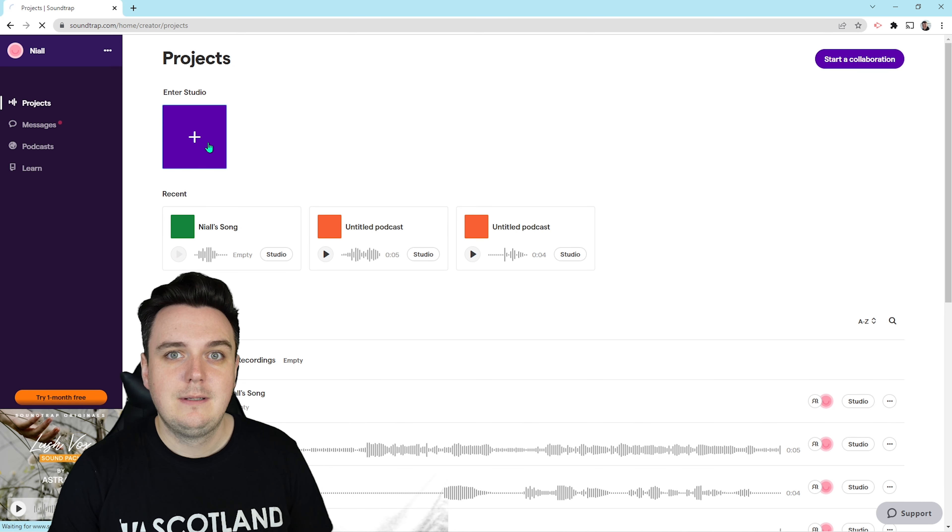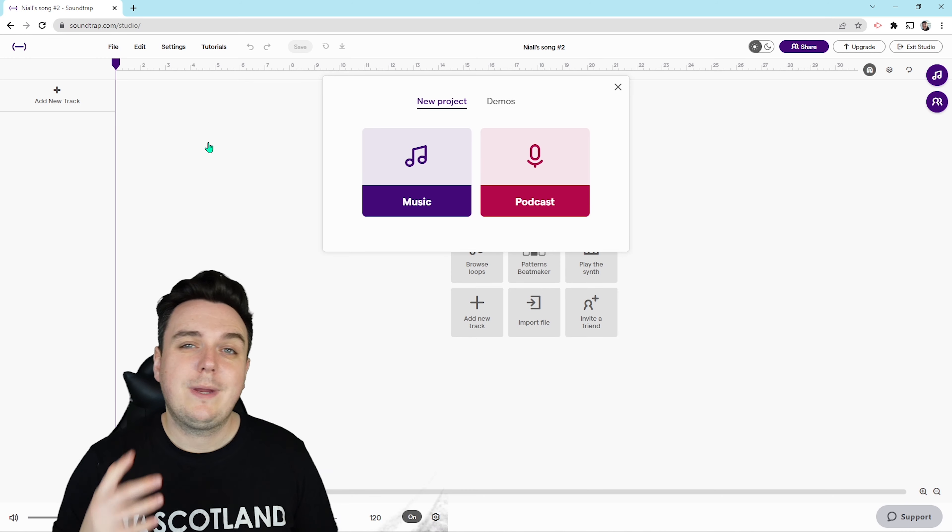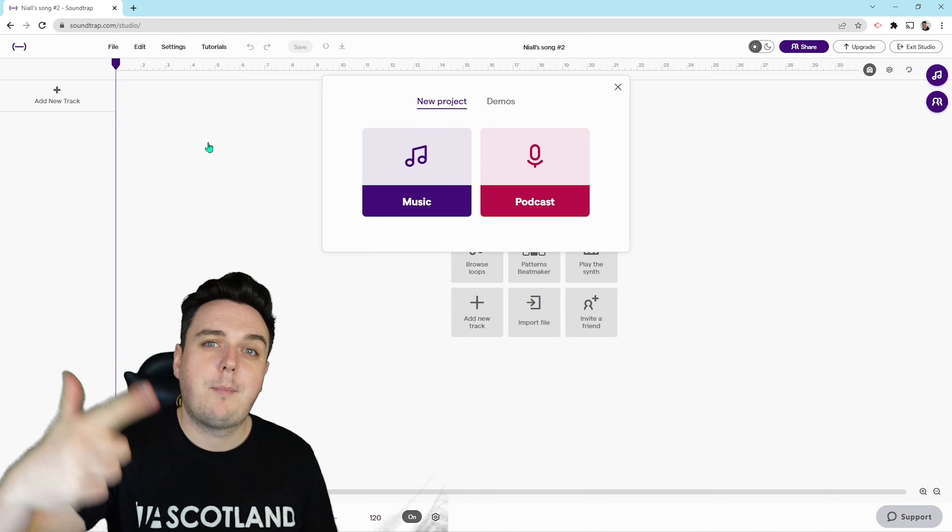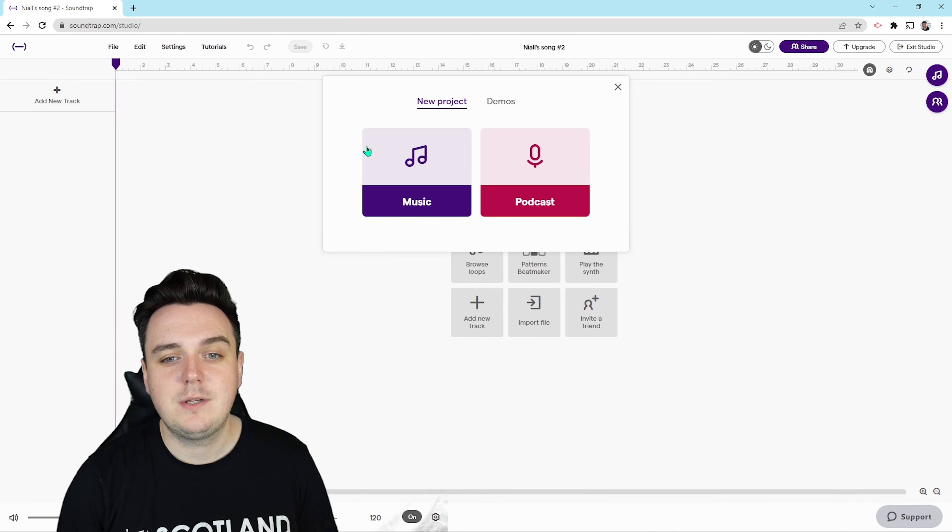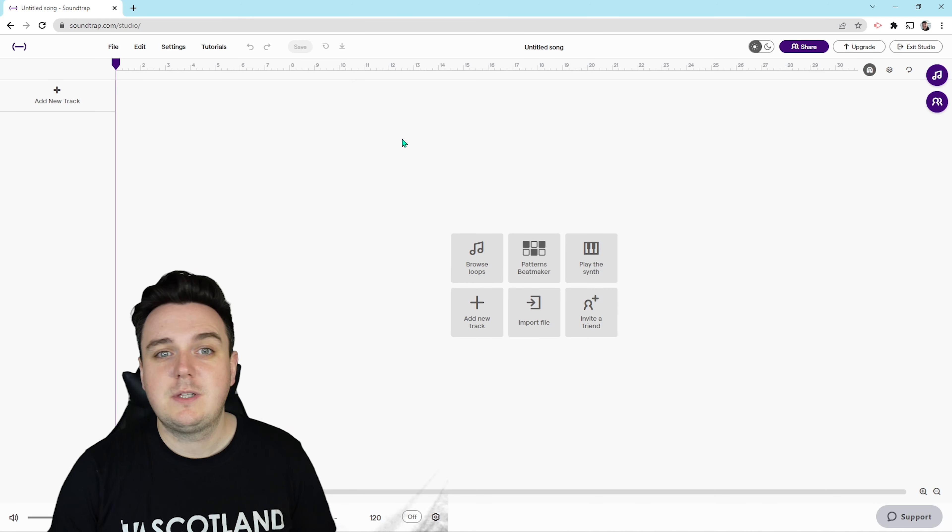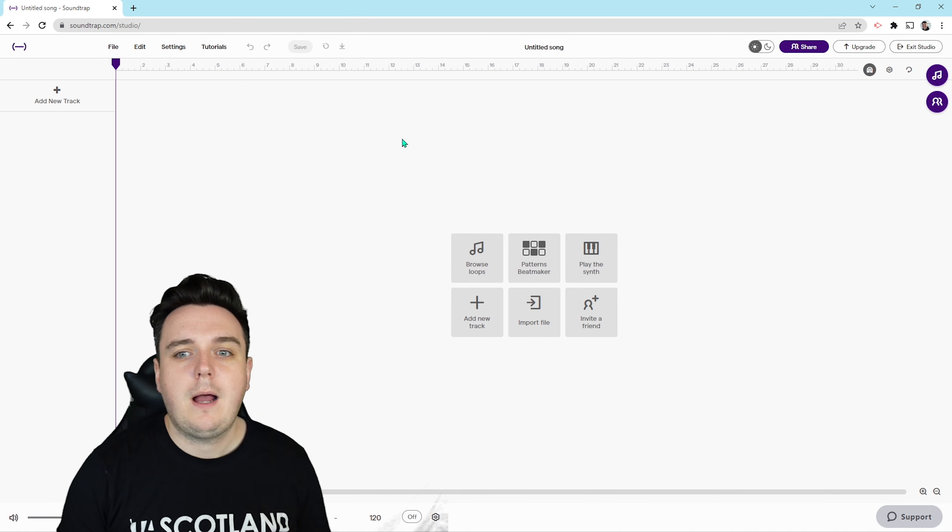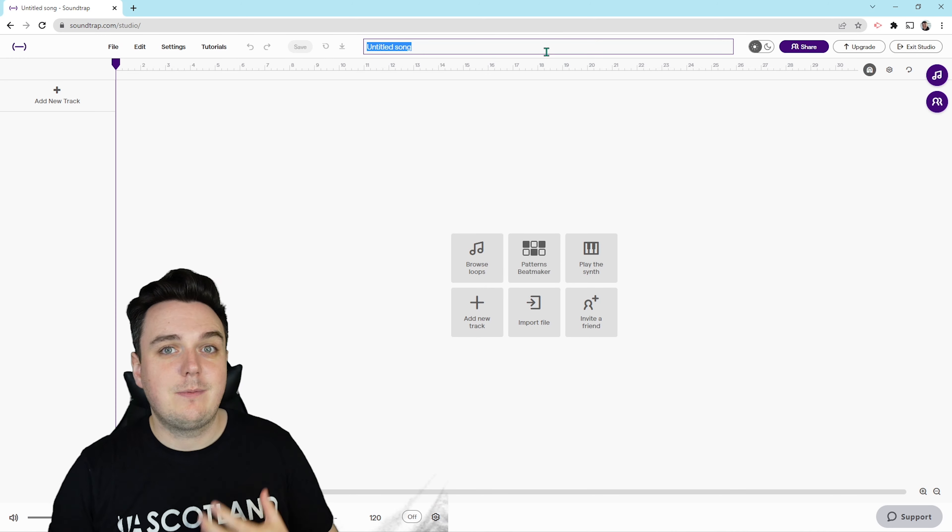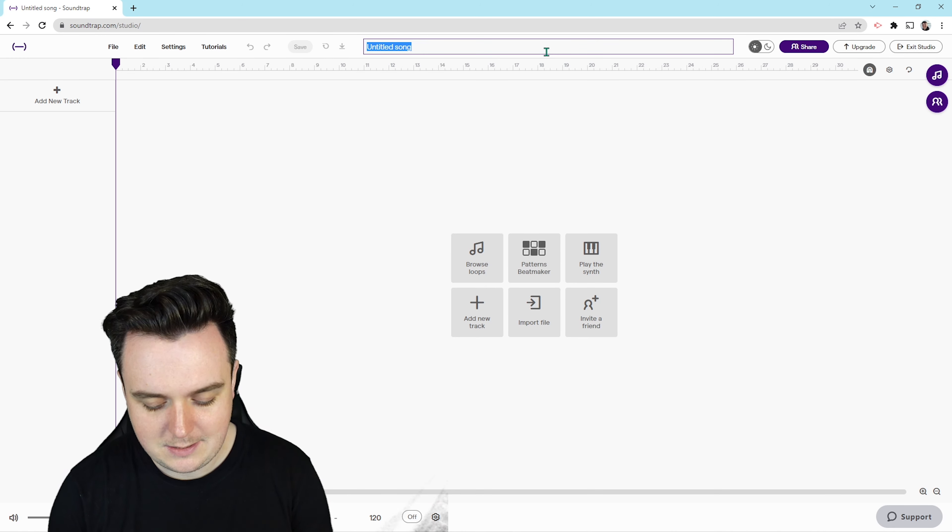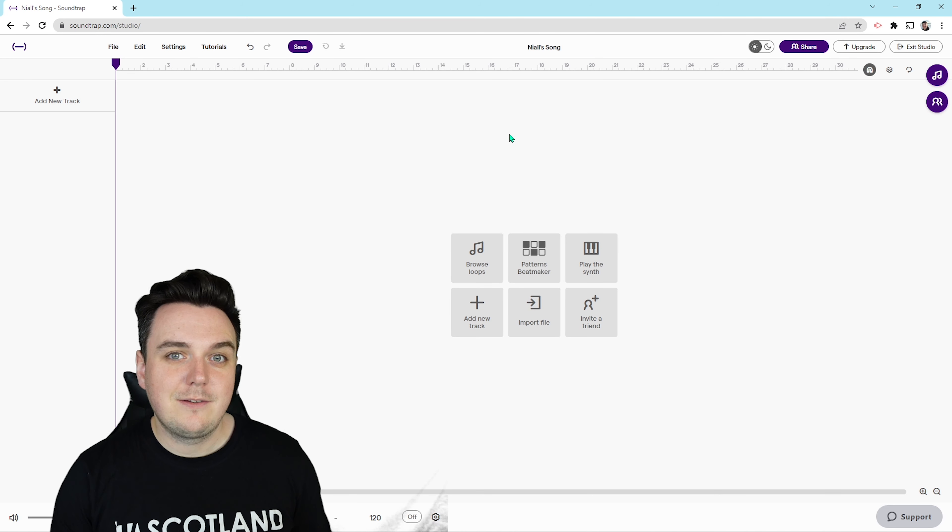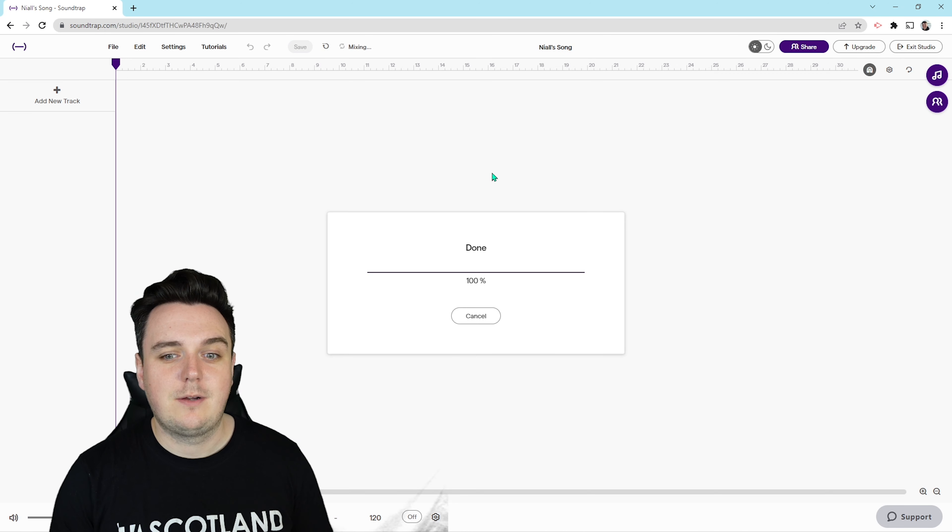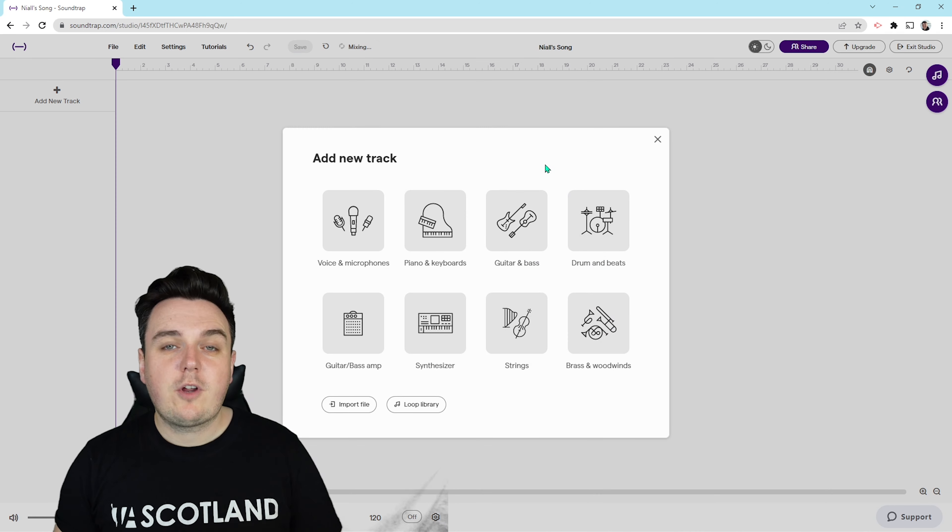Now that that's loaded up, we can choose to either make music or a podcast. Today we're going to be making music. So what do we do now? Well, up at the top, the first thing is we need to save and name our new project. So I'm going to call mine Niles song and hit save up on the top left.